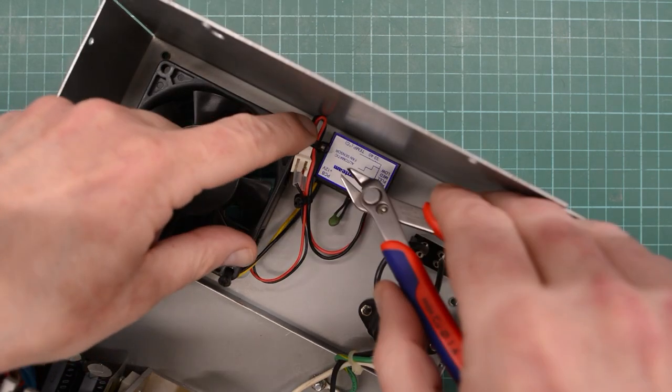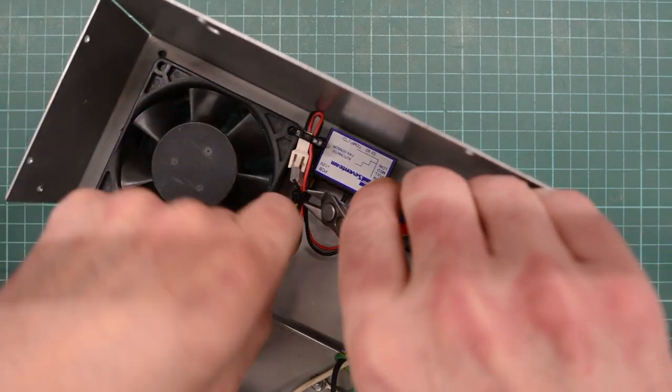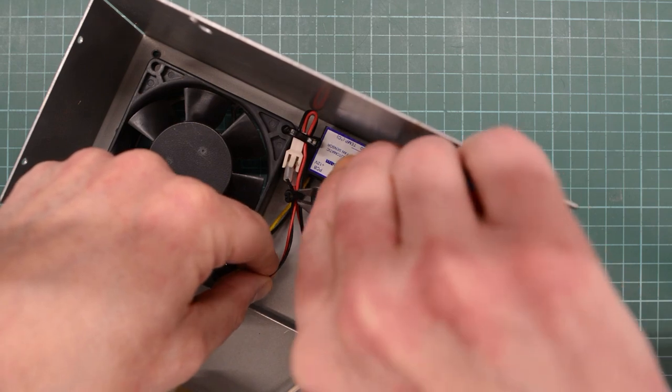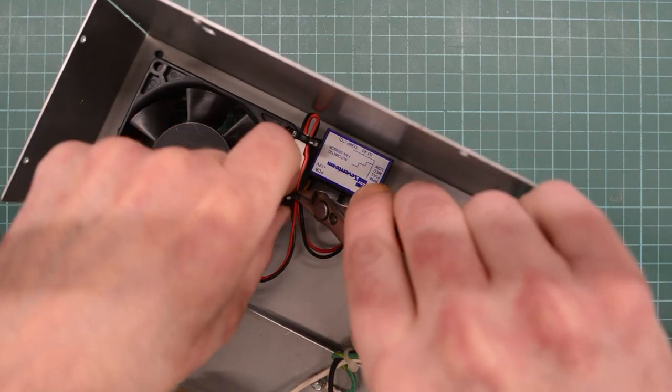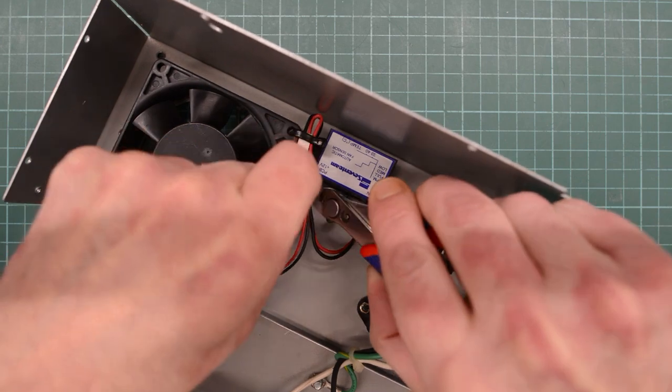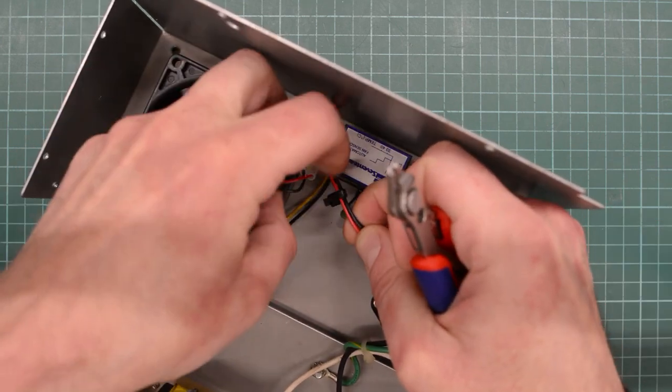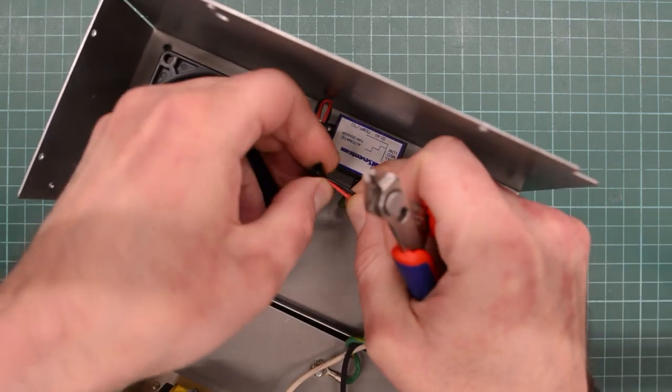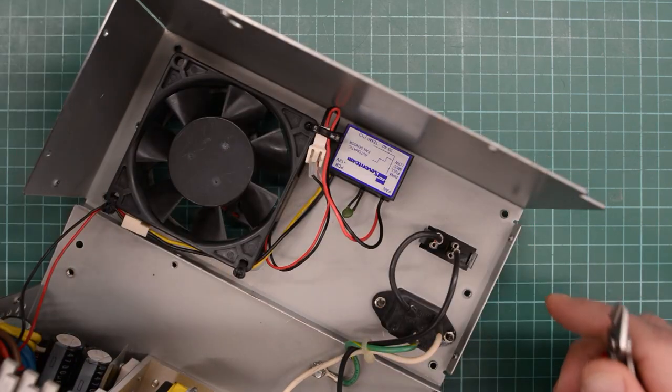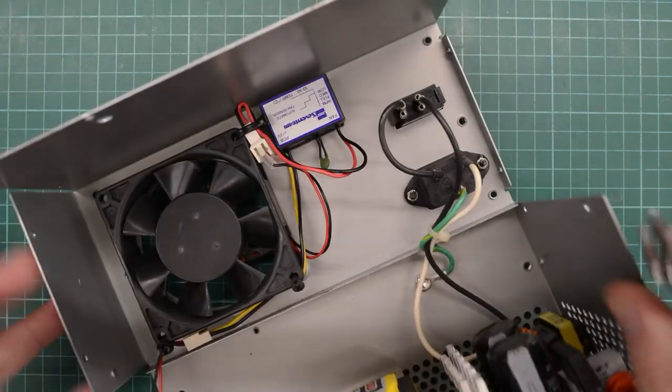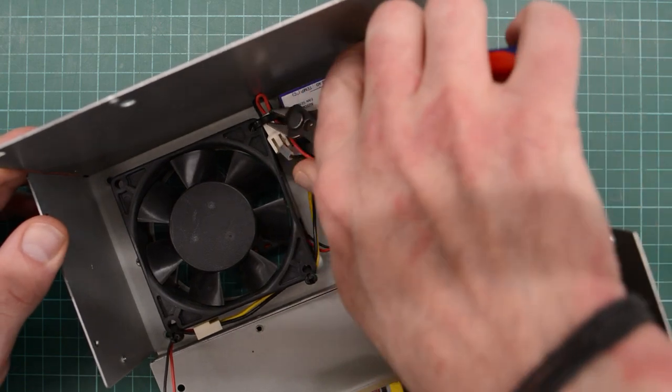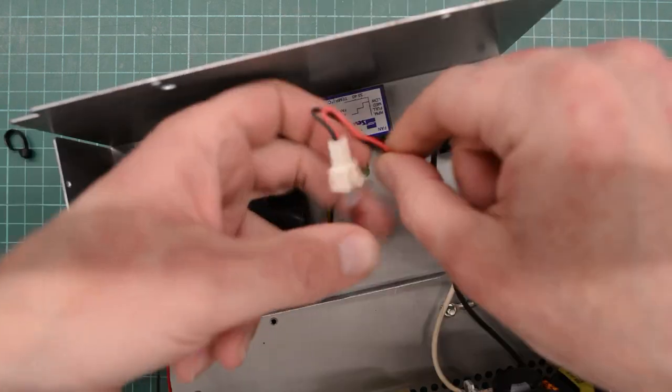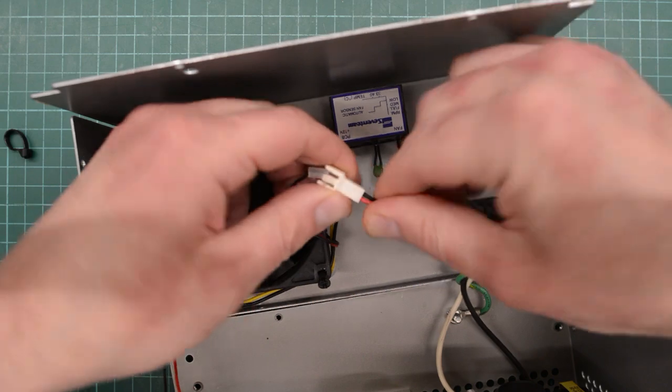And while the Commodore is taken apart, we might as well fix that nasty electrical noise that the power supply is making. And since it makes that noise every time the fan is about to start, it's either the fan or that aftermarket fan controller. So let's find out.